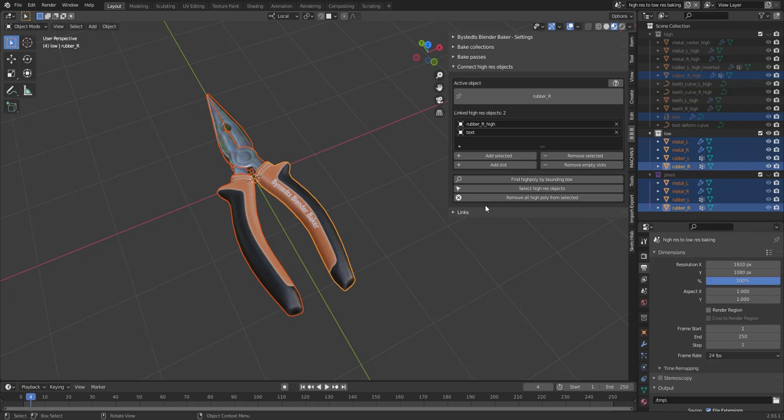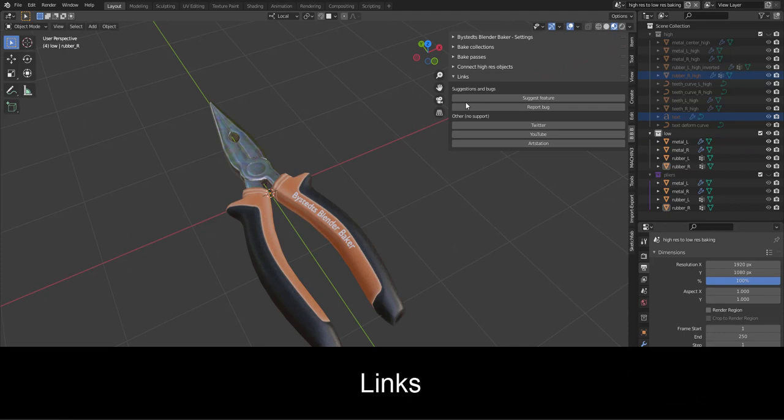And if you want to remove all of these, you can just select the objects and then press remove all high poly from selected. Finally.